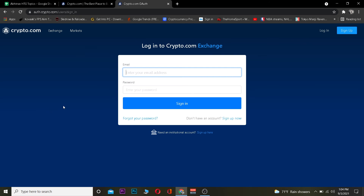If you guys forgot the password, you want to click on Forgot Your Password so you can recover your account's password as well. So that's also an option. These are the ways you can log in to crypto.com.